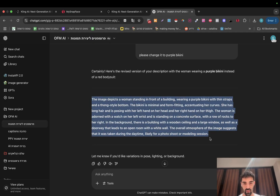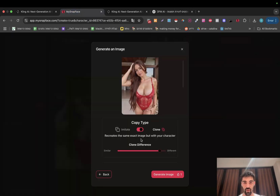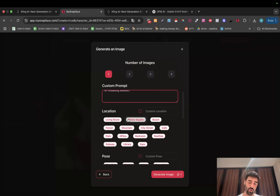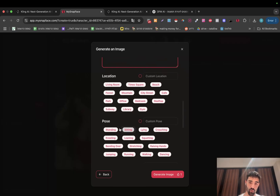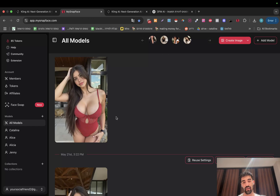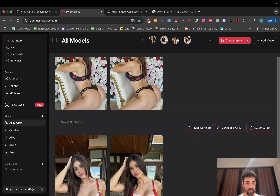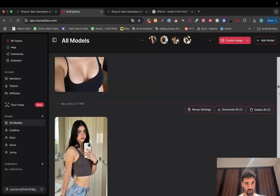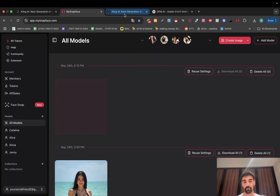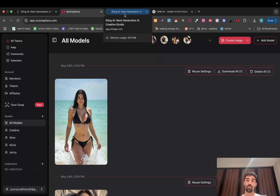You can just copy this new prompt, go back to MySnapFace, and change it. You can also play with the location and pose — you can make it standing or sitting, but it's already written in the prompt so you don't have to. Click on 'Generate Image' — it's going to be really quick. This tool is my favorite; I've never seen something like it. The reason we want this exact pose is because it's easier for the AI to create the video after.